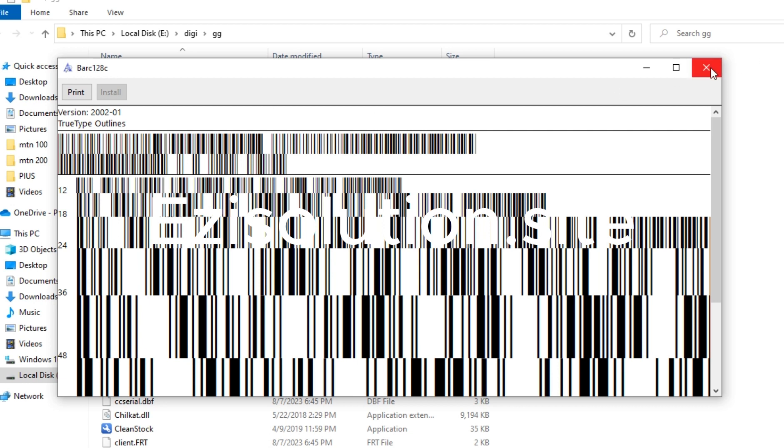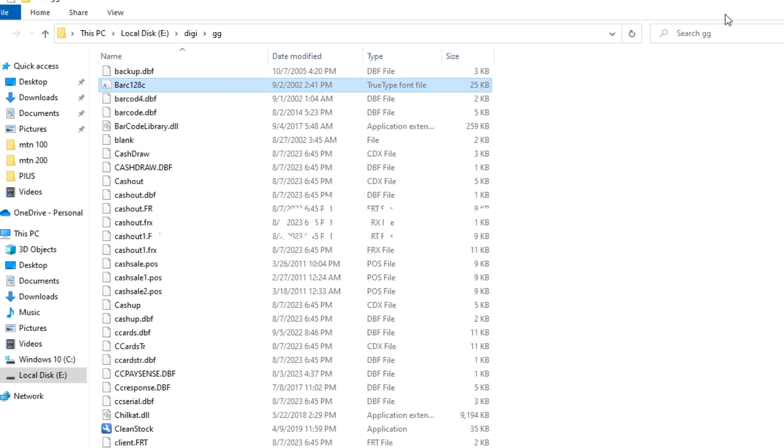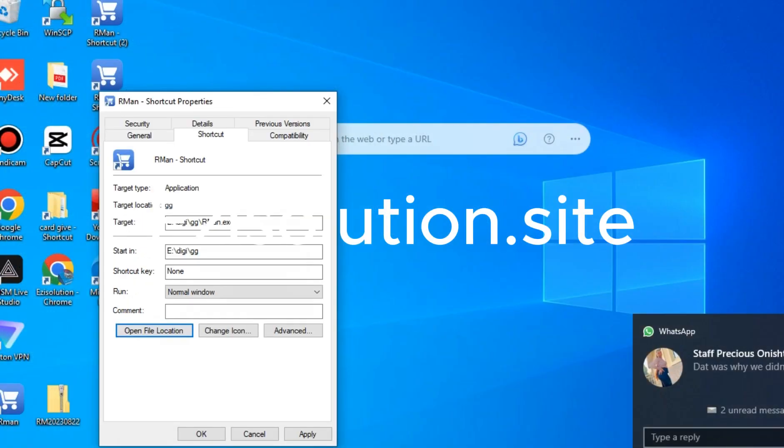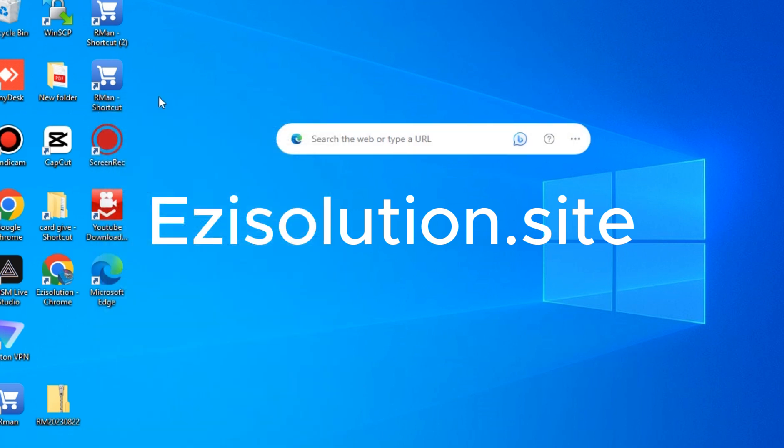Now your Reddleman will be able to handle the barcode system. So what you need to do once Reddleman is installed, you can now go here.